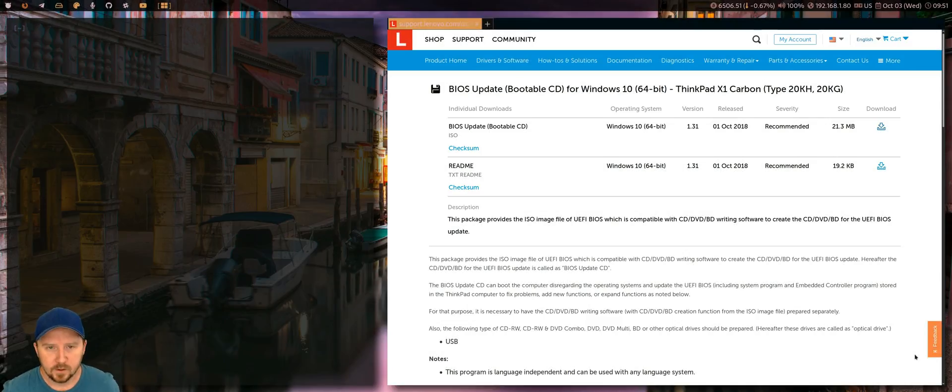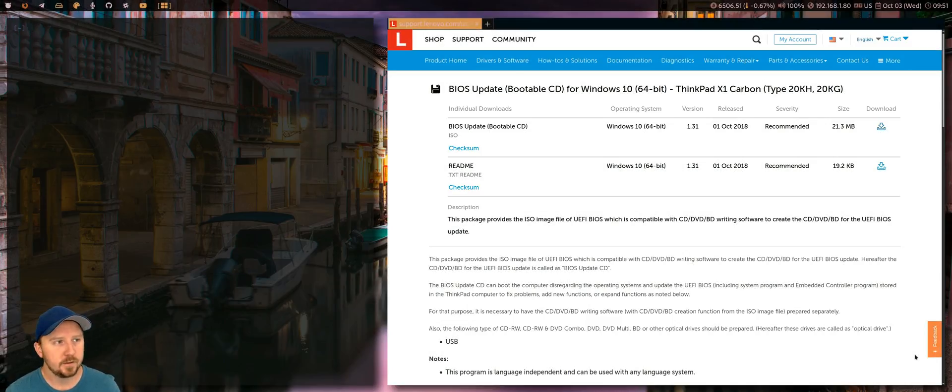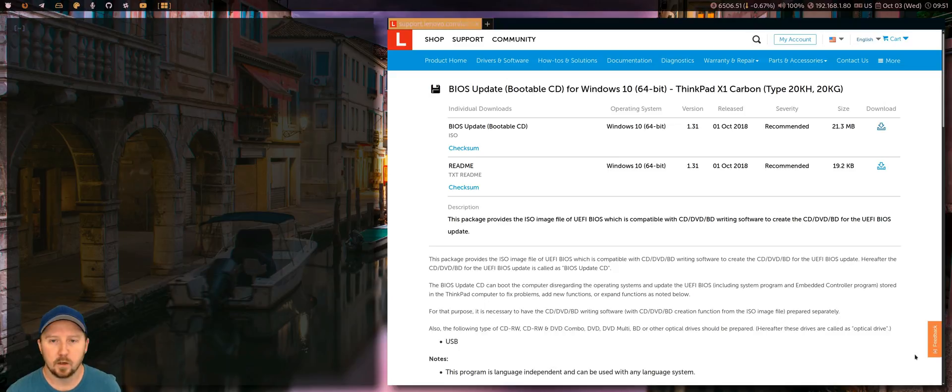Hey guys, just wanted to make a quick video for ThinkPad users, X1 Carbon users.